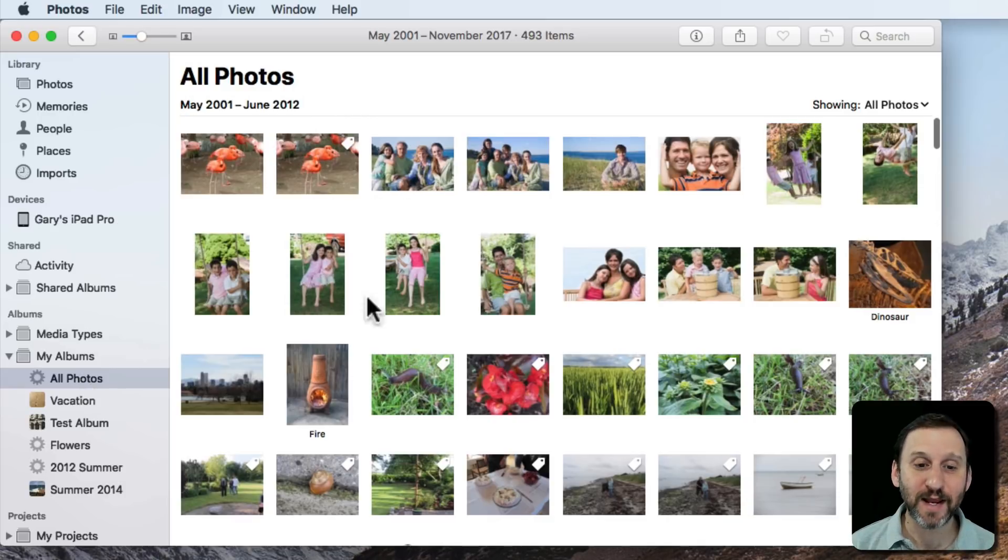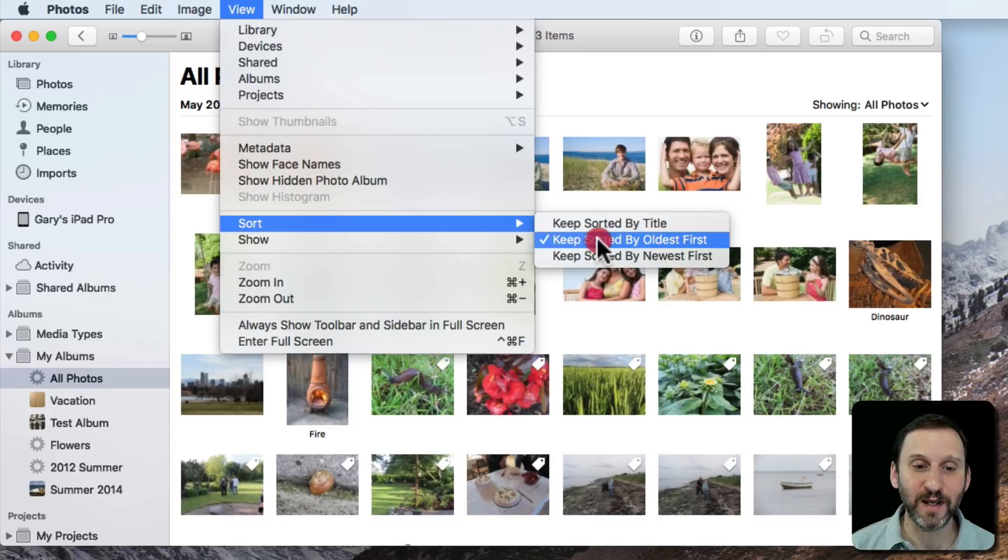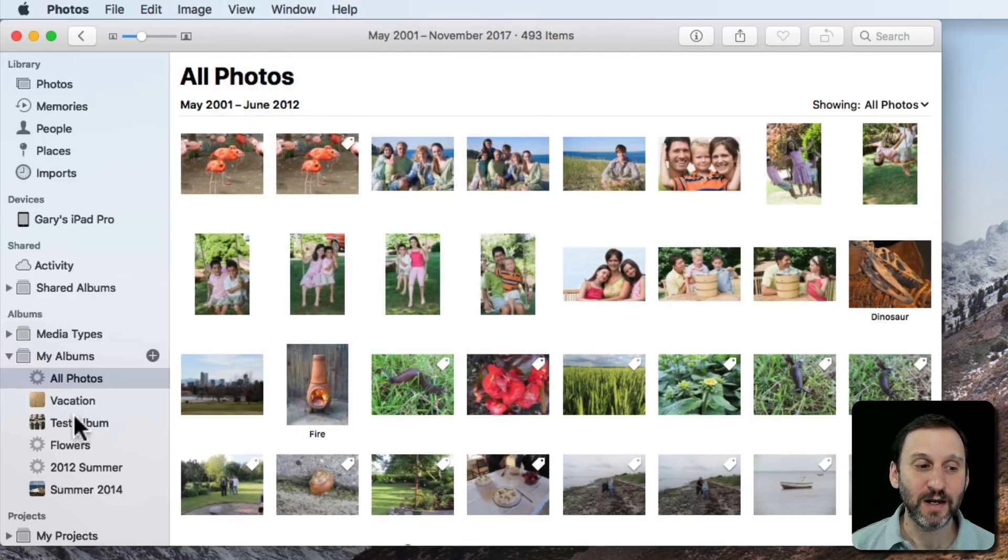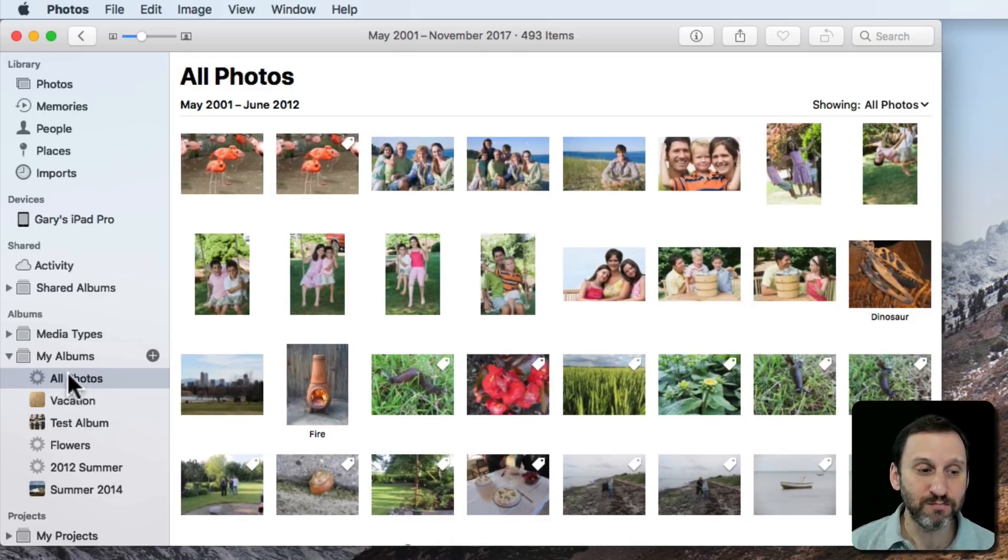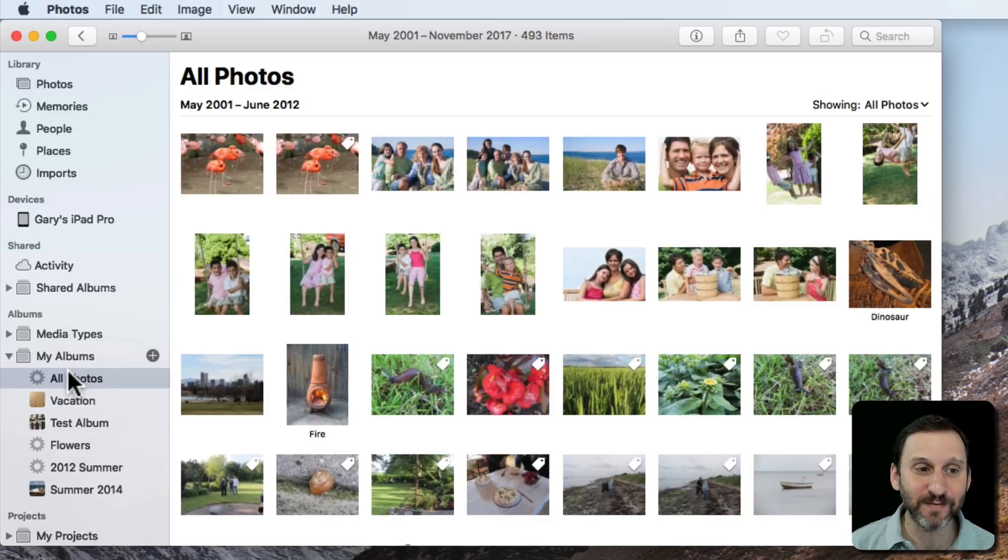Now that I have this list here I can go to View, Sort, and sort by Title, Oldest, or Newest. I just remember that that's there in My Albums and to go to it whenever I want to sort in a different way.